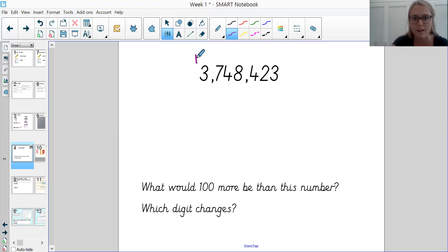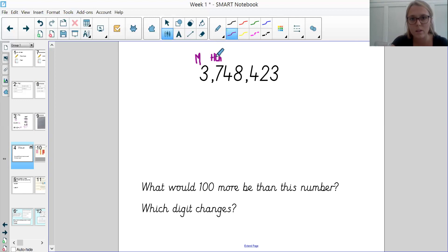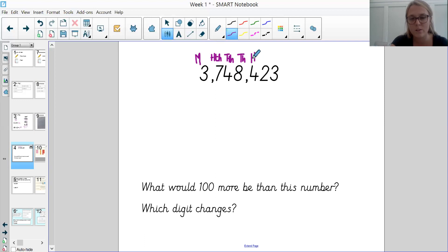So we've got 700,000 — 100,000 — 4 lots of 10,000 — 8,000 — 4 hundreds, 2 tens, and 3 ones. So this is how we would layer our place value column headings.